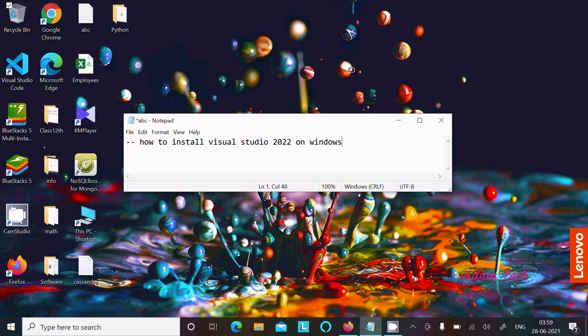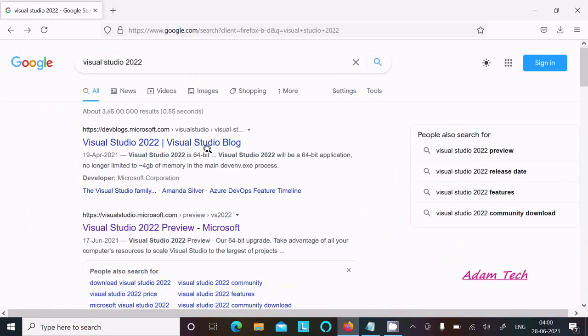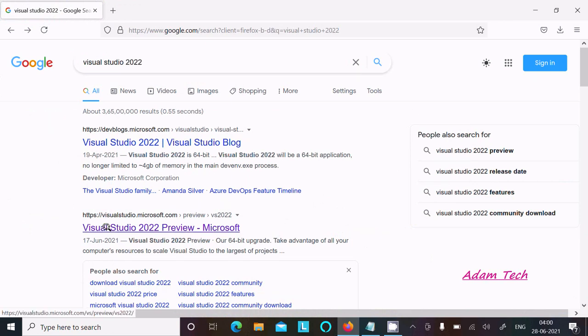Hello friends, in this video lecture I am going to install Visual Studio 2022 on Windows 10 operating system. Let's open any of your favorite browser. In Google search you should write Visual Studio 2022.